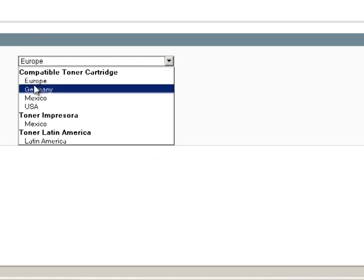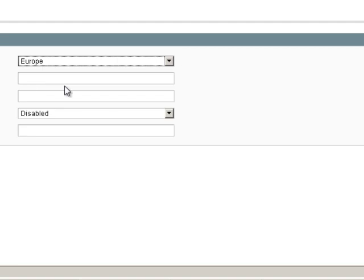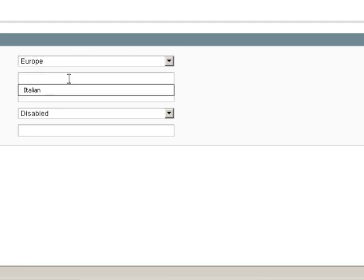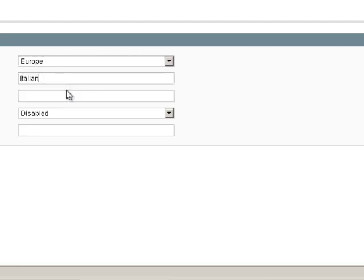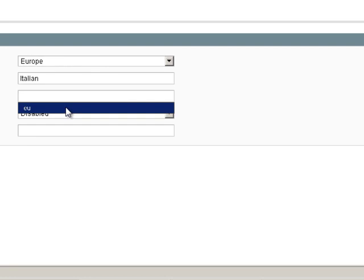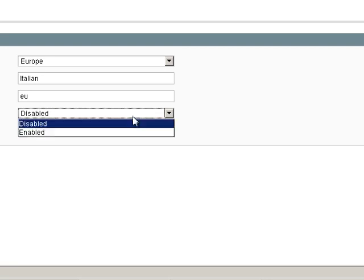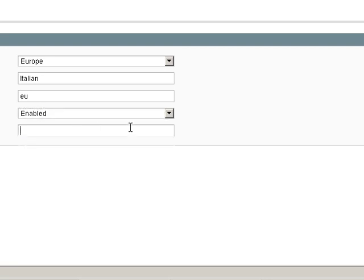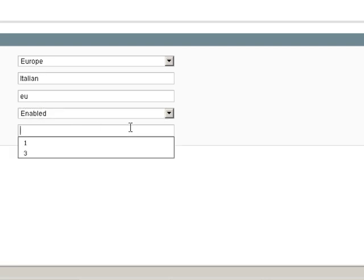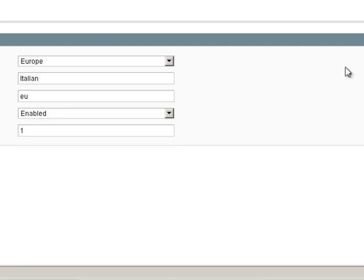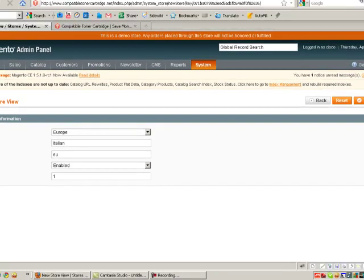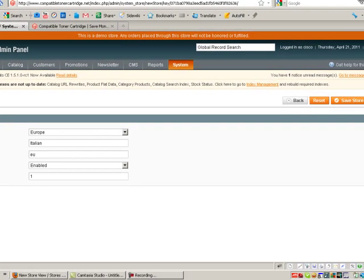You can see that the store name here pops up for Europe. We're going to call this one Italian. And I already have some of these things pre-populated to make it faster. So store code EU. We're going to enable this and we're going to call this sort order number one. And we're just going to save store view.